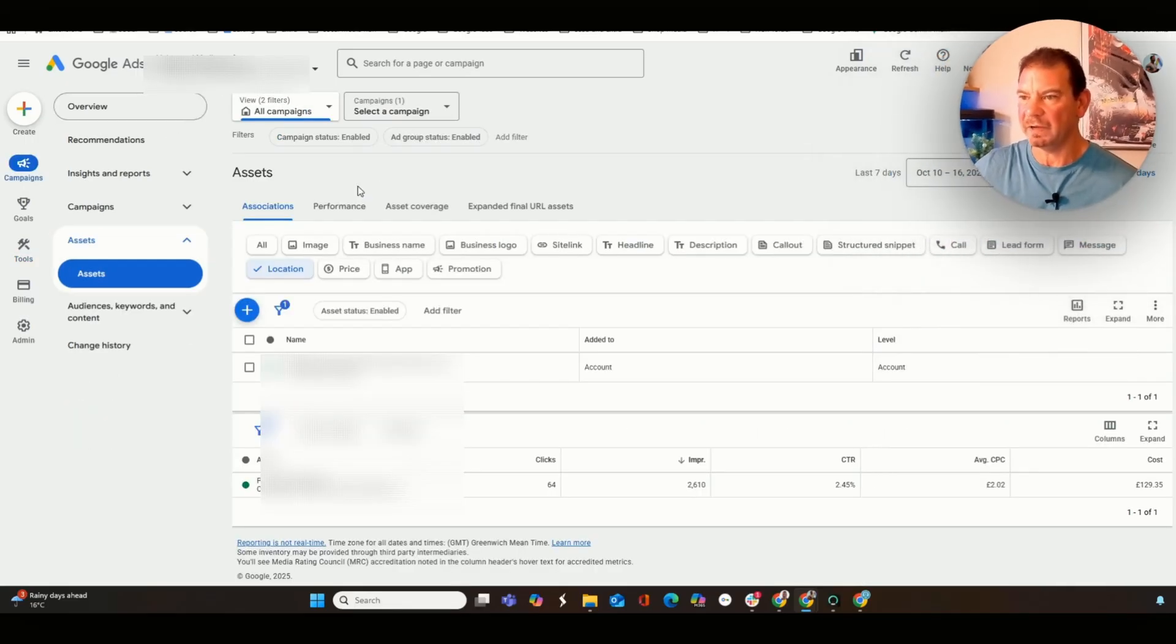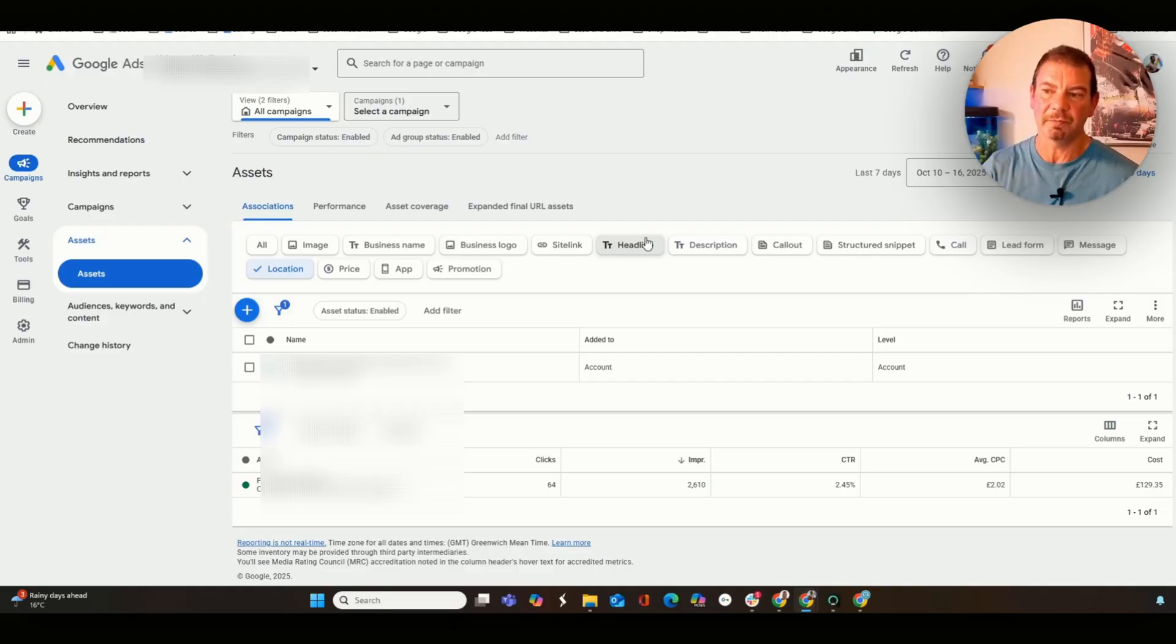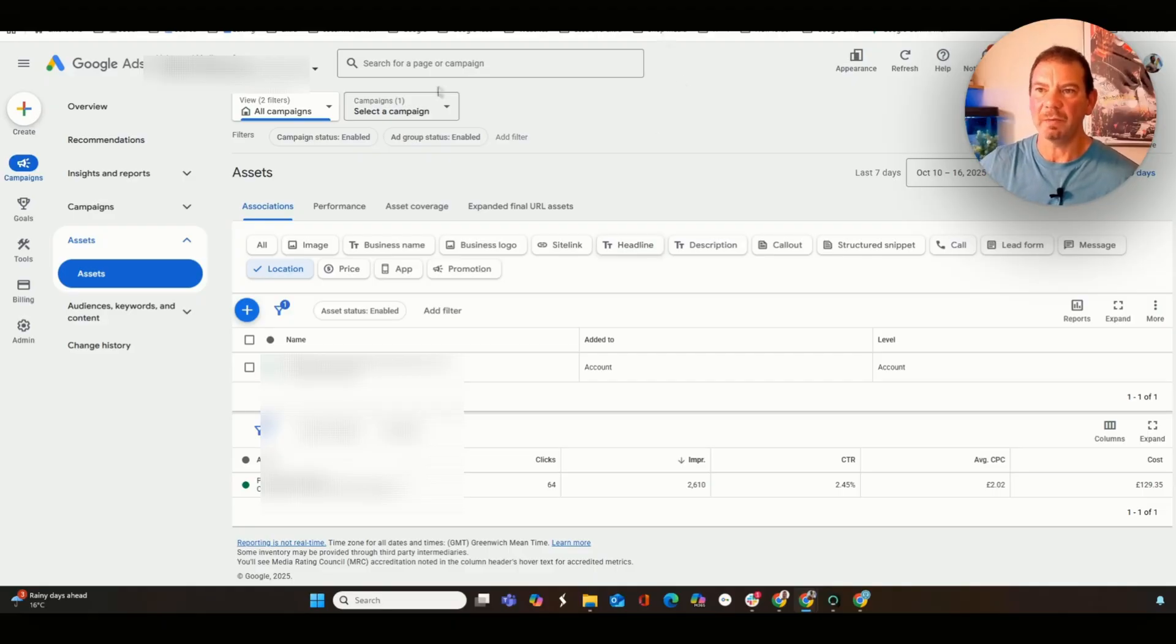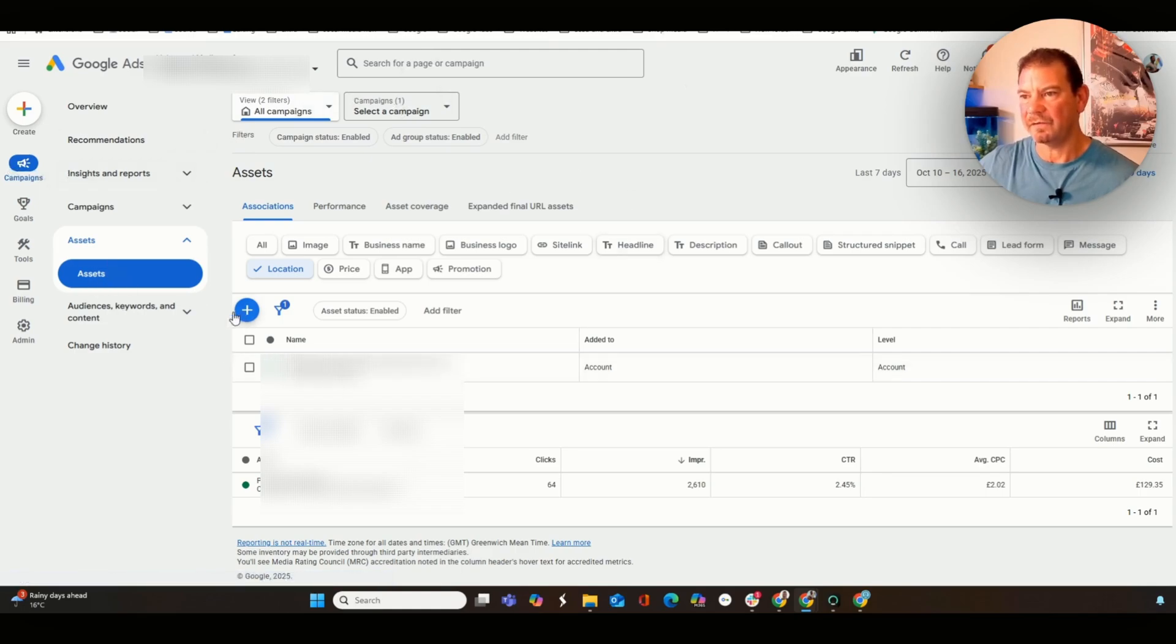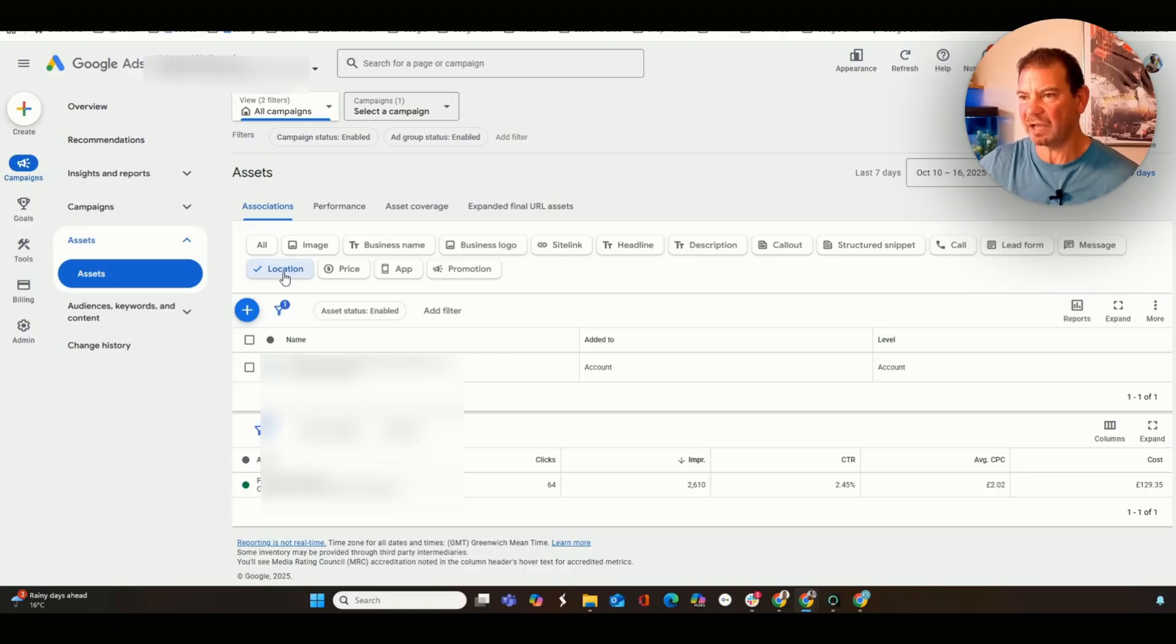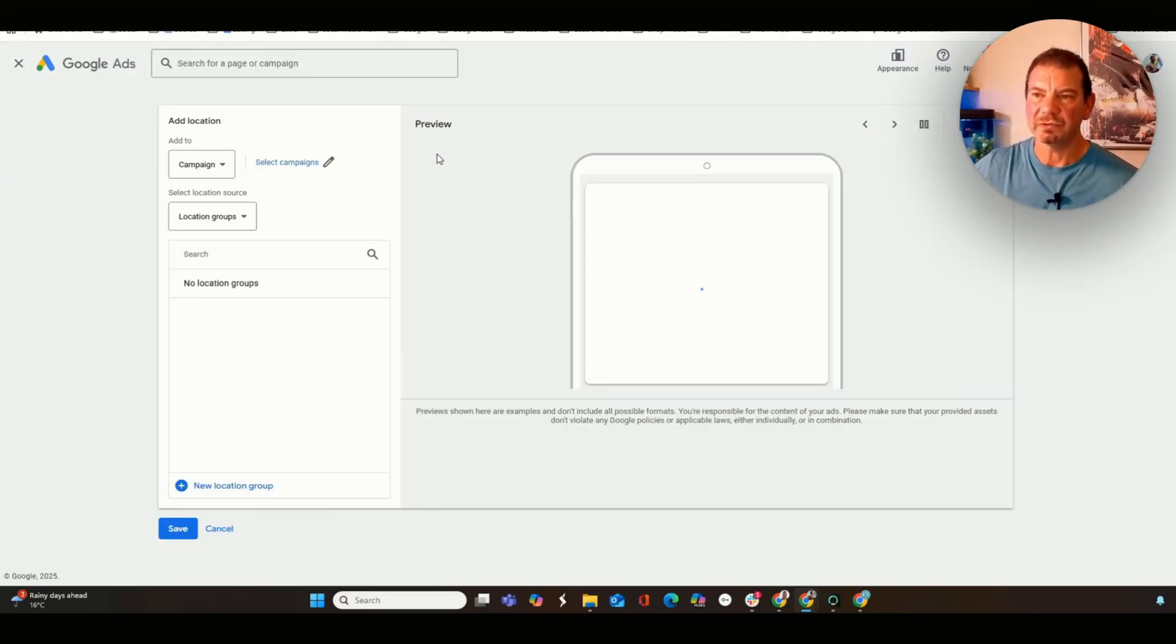The next step: you need to then create the asset to promote the maps within the Google Ads. The way we do this is we come to campaigns, click on assets. And then from here, just click on create asset, click on locations, and then create the asset.